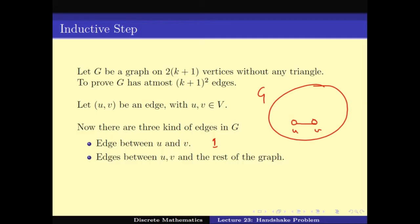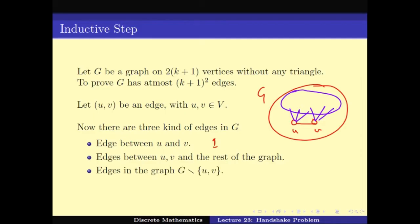Number two: looking at all the vertices other than u and v, there can be edges from u or v to some of the other vertices — these are the edges between u, v and the rest of the graph. Number three: the edges that do not even touch u or v — these are the edges in the subgraph G minus {u, v}. By this notation I mean I take the graph, remove vertices u and v and all edges connecting to them, and get the rest of the graph.